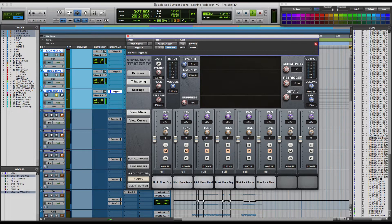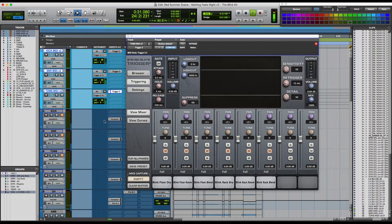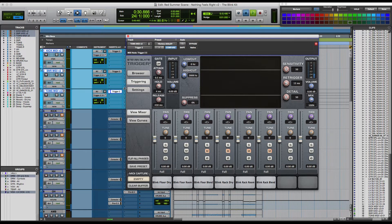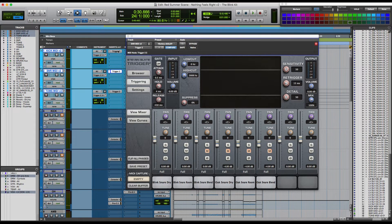So as you can hear, these drums are very punchy. Let's listen to them again in the context of the song. It would help if I properly unmute everything. Here we go.